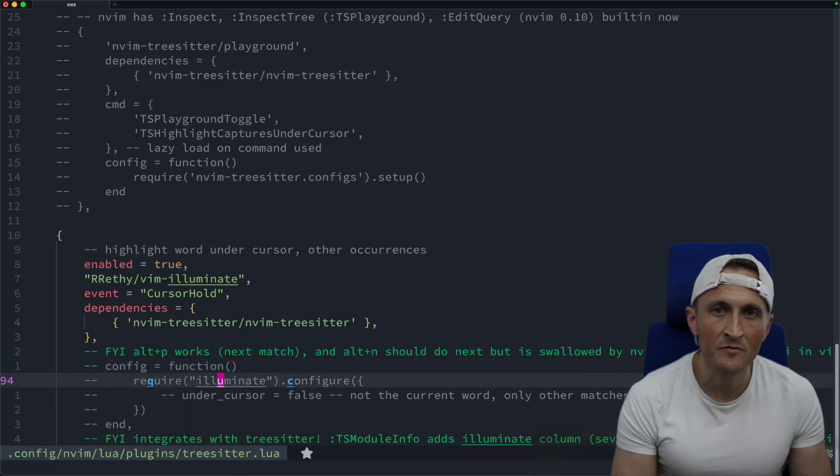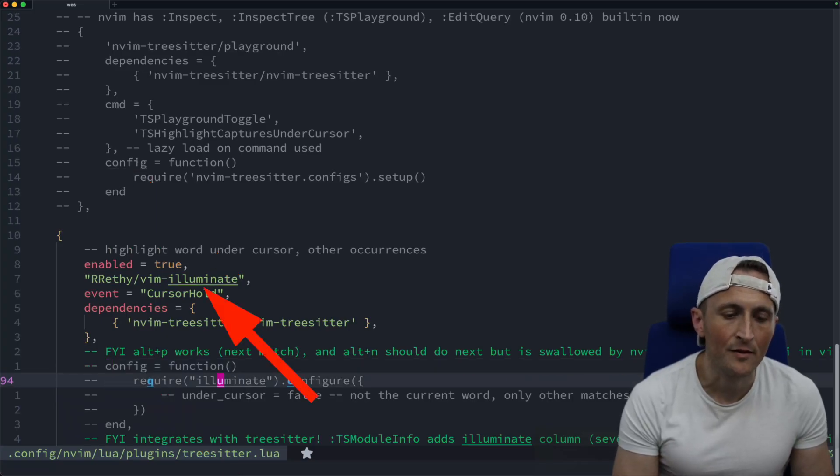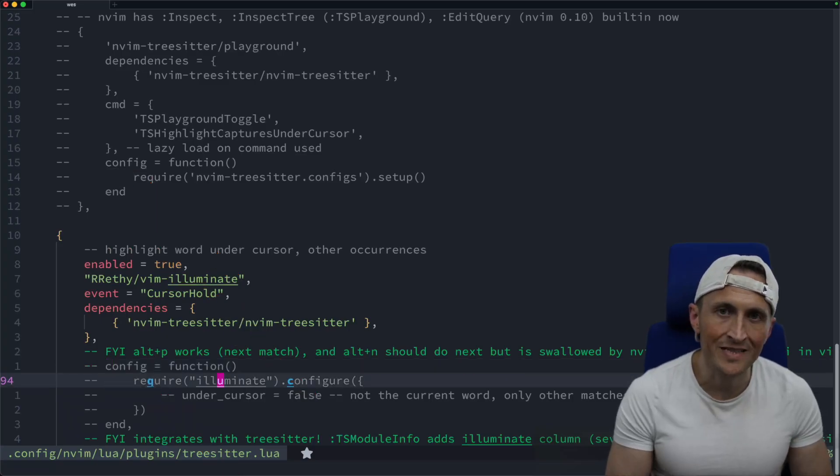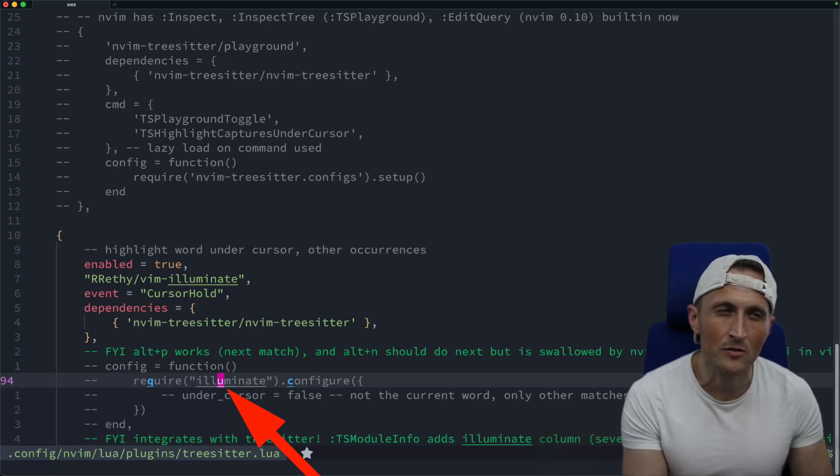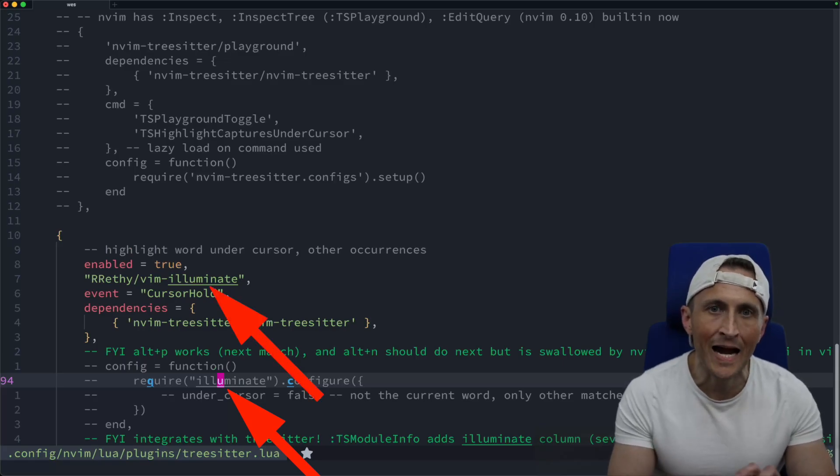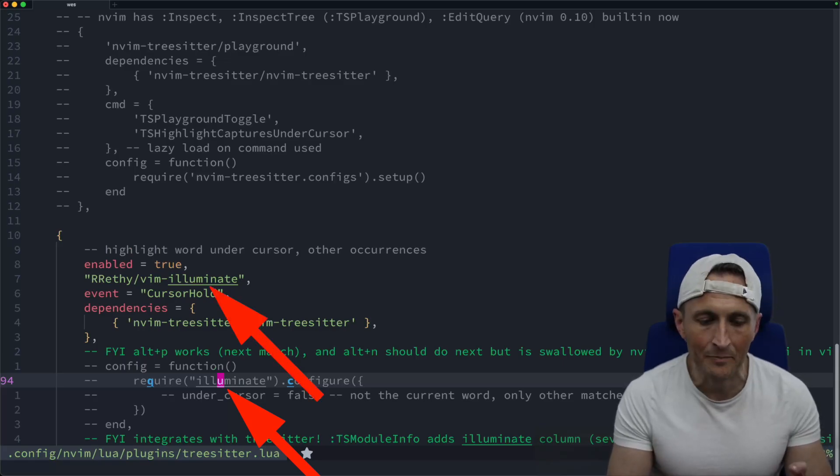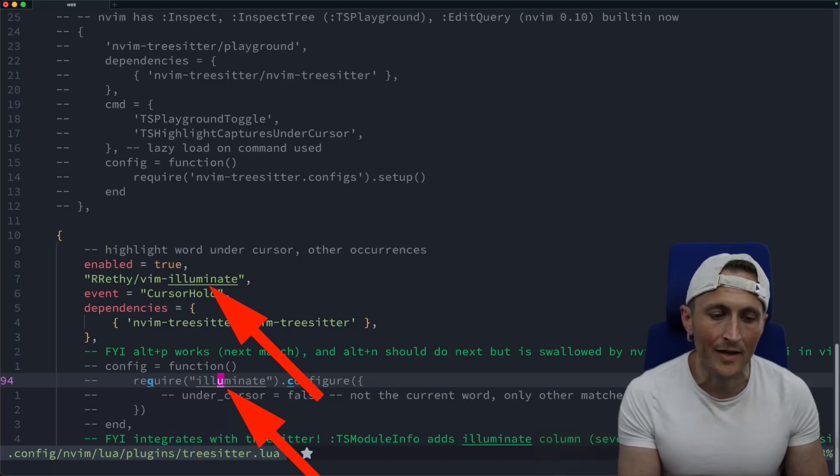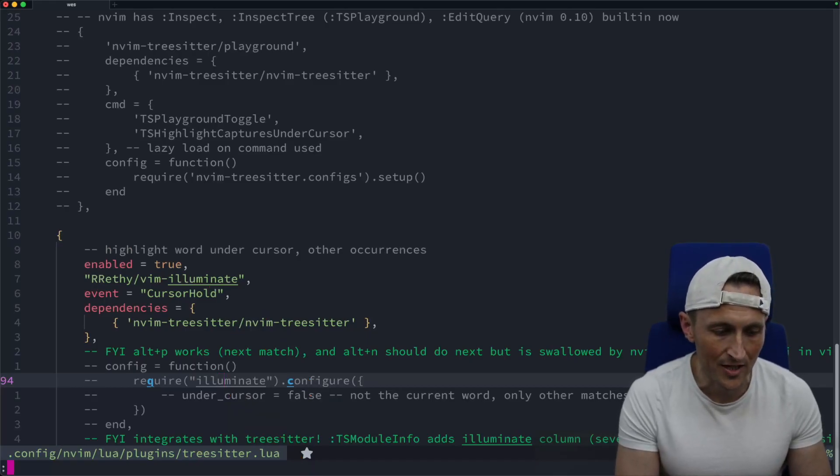So this comes from a plugin called Vim Illuminate. Essentially the current word underneath the cursor is selected and then highlighted. And by default, it just puts an underline underneath it. Of course, you could change that as well.